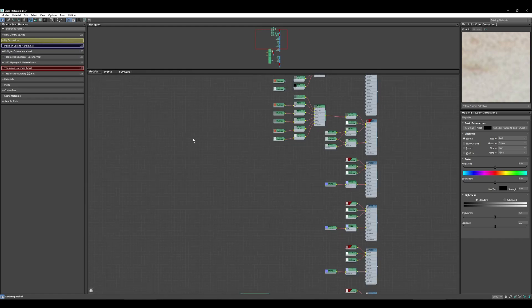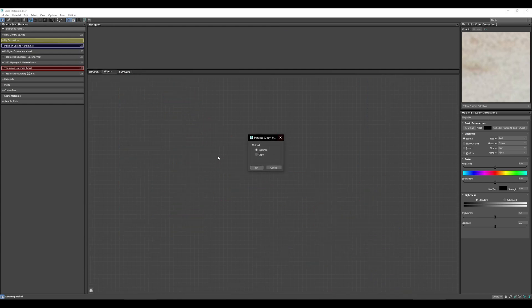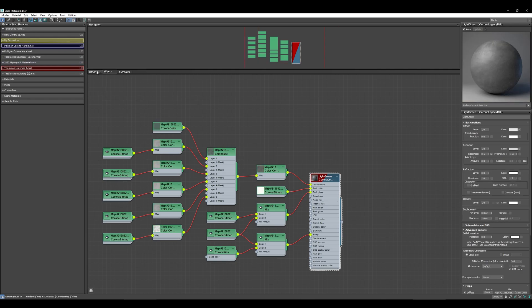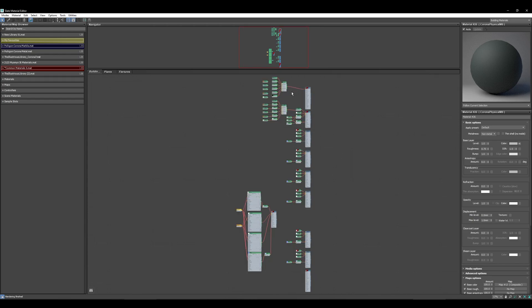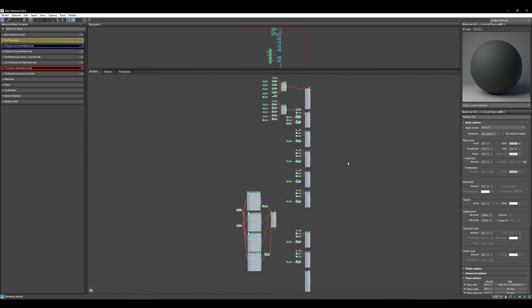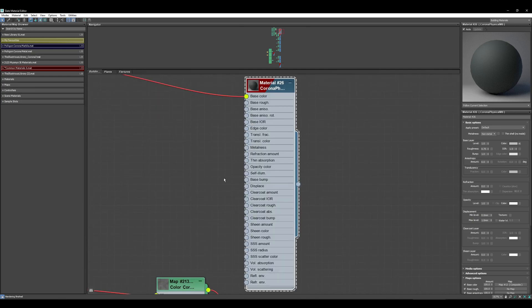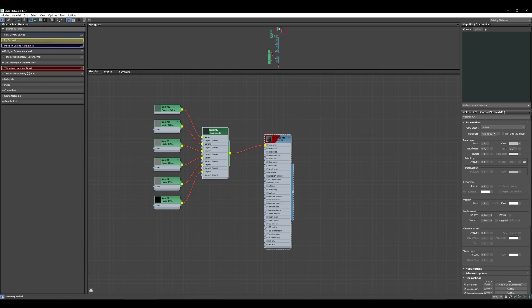If you need to bring a material from one workspace into another, just click and drag it across — you'll get the option to bring it as an instance or a copy. If you choose Copy, a new material will be created that won't affect the original. You can also hit Z to zoom extend all in any viewport. If you have a material selected and hit Z, it will zoom in onto that material.